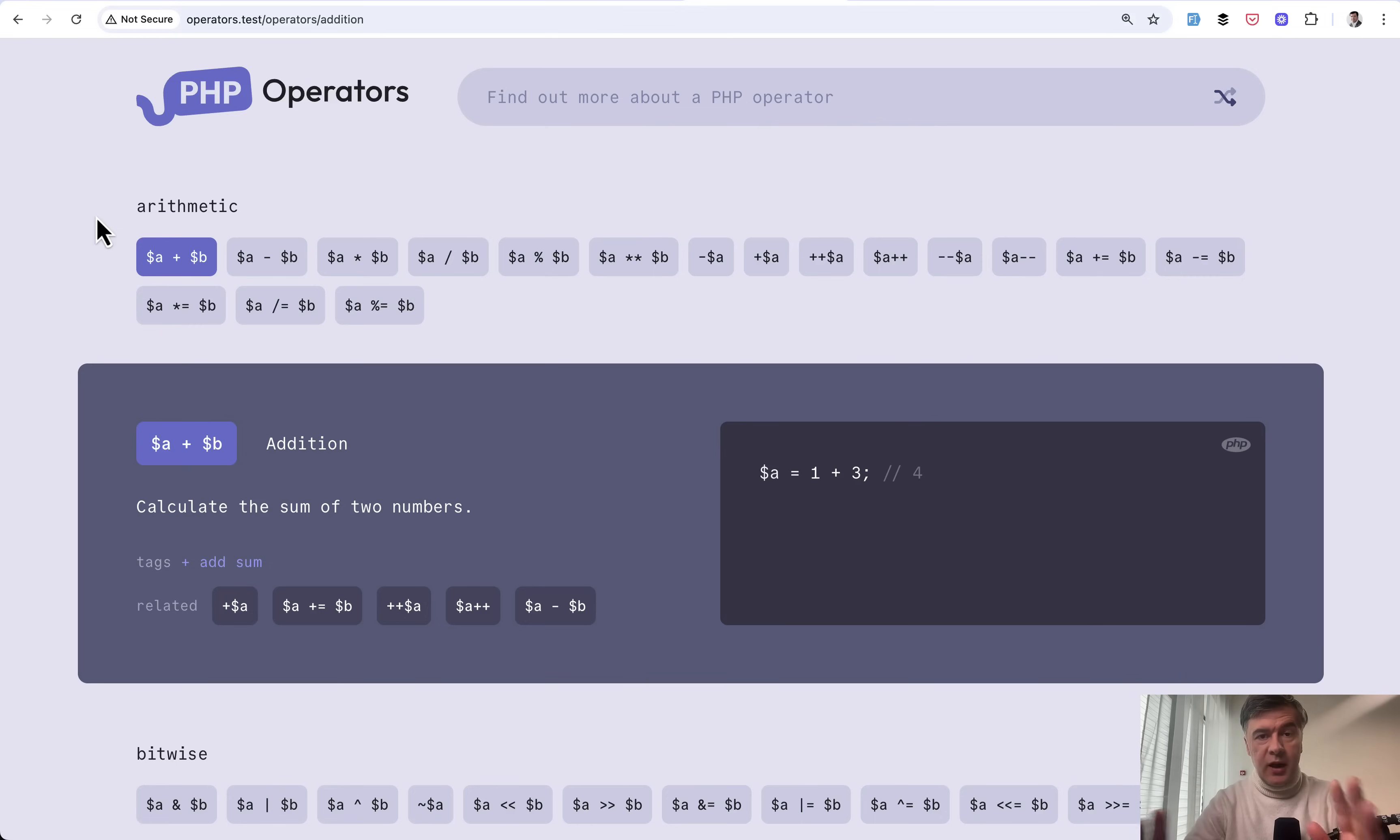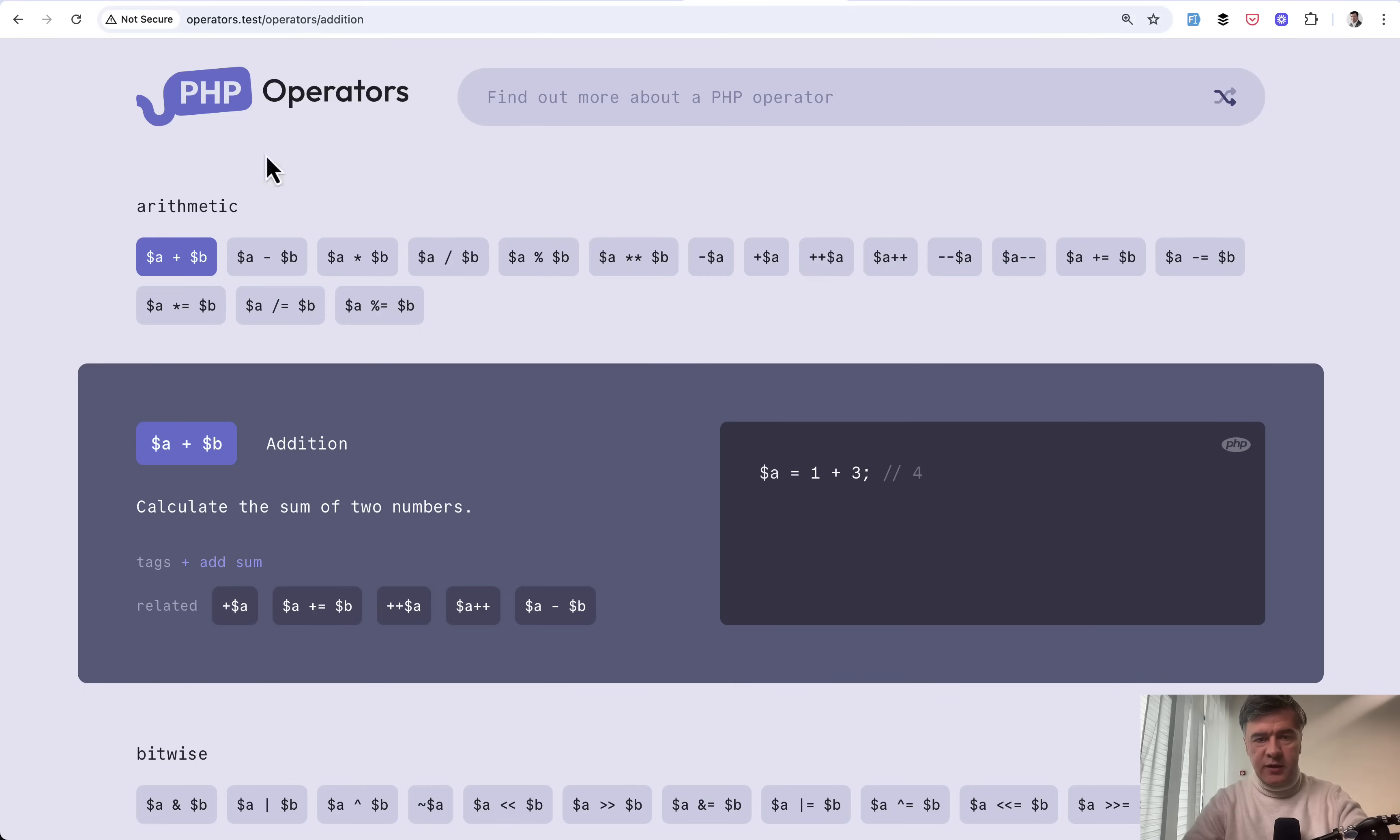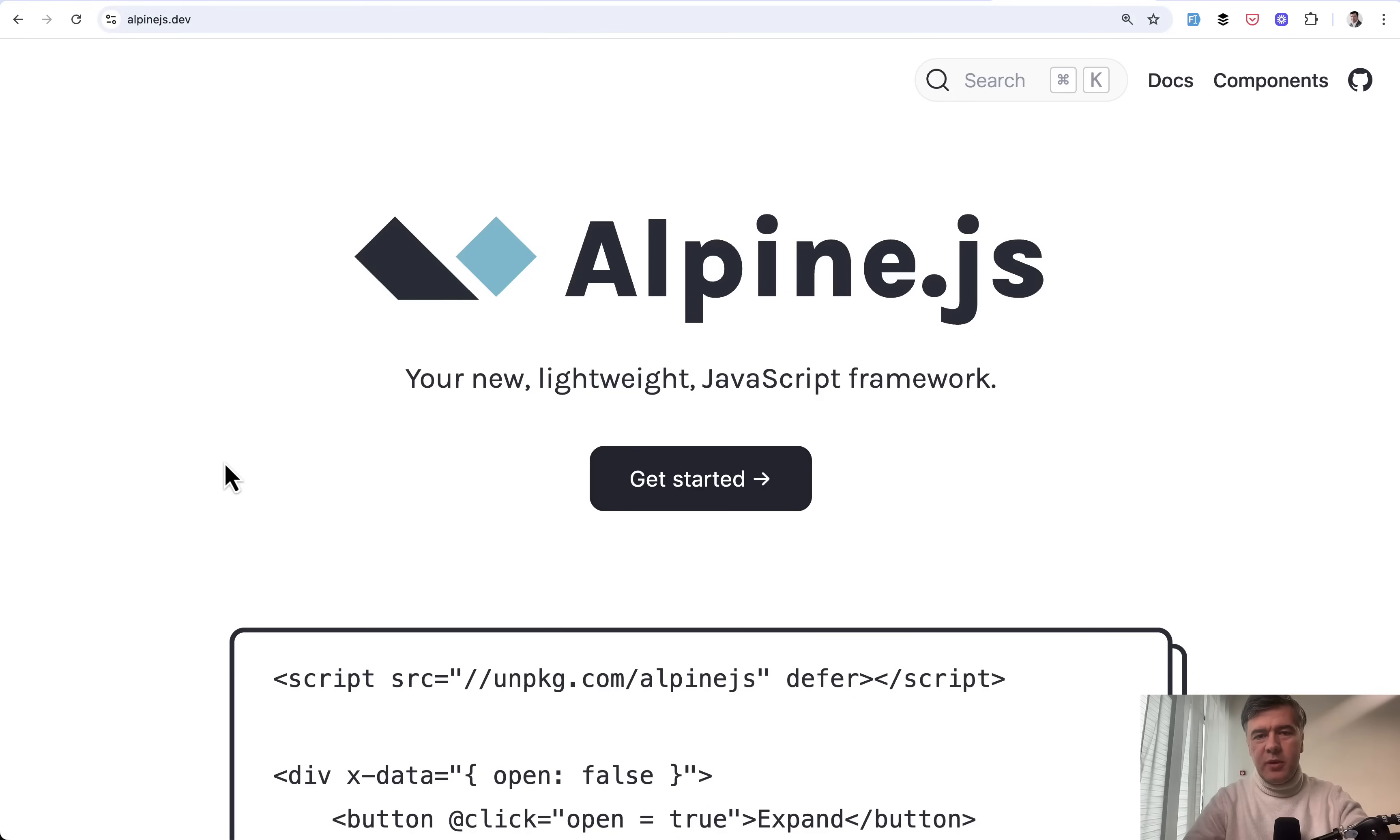So I decided to dedicate two videos on that project. Today, we'll be talking about Alpine.js. And tomorrow, in the next video, we'll be talking about Markdown and DTO and Spotty data for those operators.